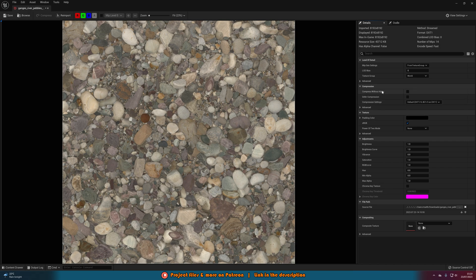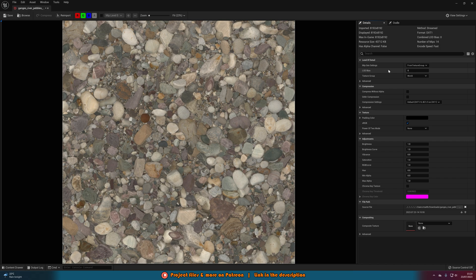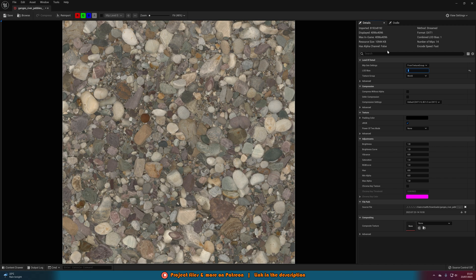So what we can do is we can change the LOD bias. Now if you were to increase this from 0 to 1 it's going to halve the texture resolution. If you were to put it to 2 it's going to halve that again. So you can see we have imported here. If I change the LOD bias to 1 the displayed has now gone down to half, so it's from 8k to 4k. If I tell it to 2 it's going to halve it again, so it's going to go from 8k down to 4k down to 2k.